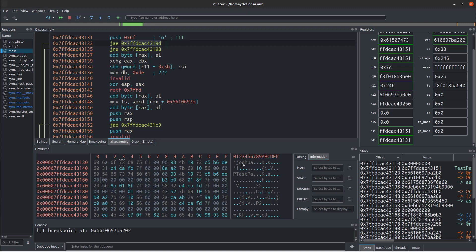That basically covers all the simple functionality regarding Cutter and debugging. I just wanted to show the difference between the R2 or Radare command-line and using the UI. There's a lot more things you can do with the UI, like dragging things around and dumping things to hex dump, that makes things a lot easier than typing everything out when you're doing a debugging session. So hopefully that was useful. If it was, like, subscribe, and I'll catch you in a new video.